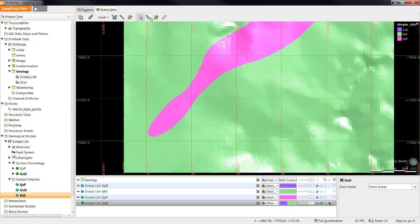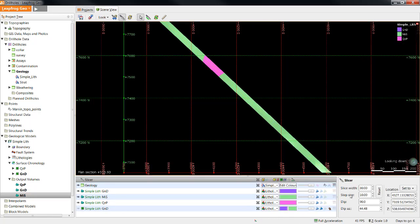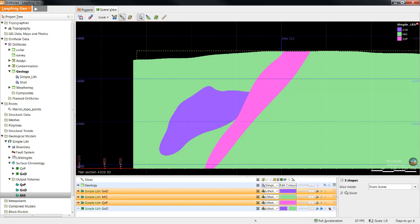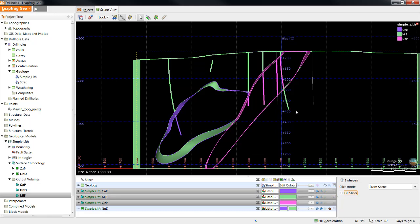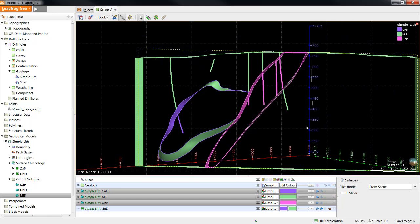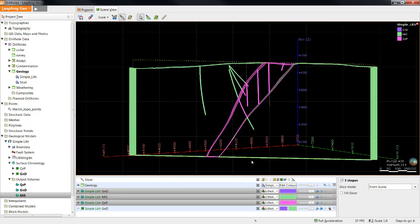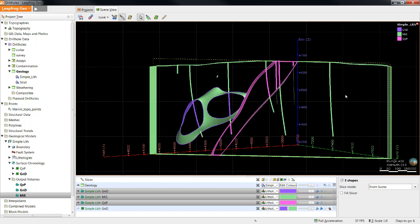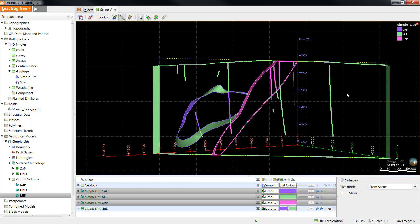Now that the geological model has been created, we need to check that it accurately represents the data shown in the drilling. One of the best ways to do this is by looking at both the geological model and the drilling at the scene at the same time and creating a slice. I can choose to unfill that slicer so that I can see the drilling and the geological model at the same time. In the next video, I will talk about building a new deposit and a new vane style of surface.